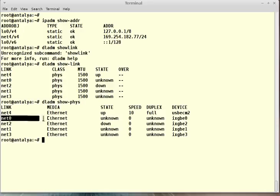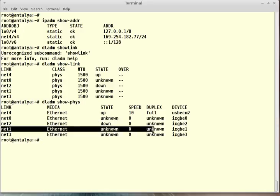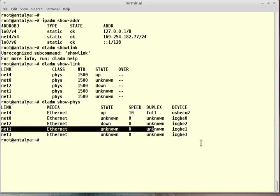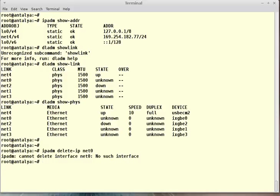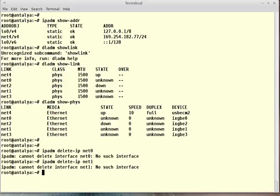Net0 and net1. I should unplumb my interfaces because aggregation will use unplumbed interfaces. ipadm delete-ip net0. In Solaris 11, unplumbing the network interface is delete-ip. I will do it for my net1. Yes, it's clear. Now I can create aggregation.